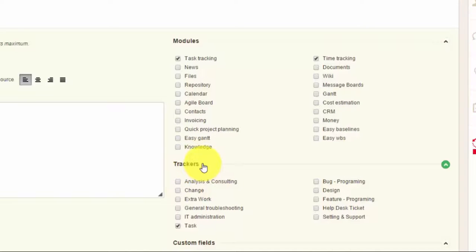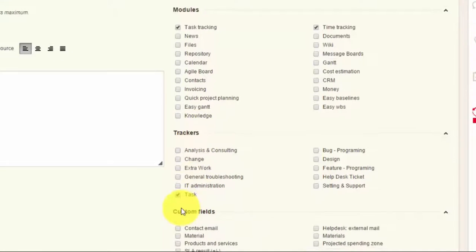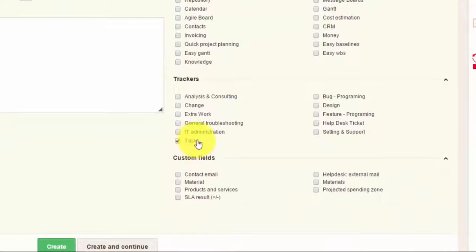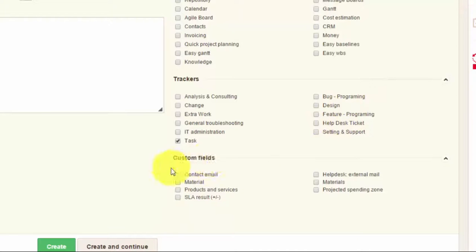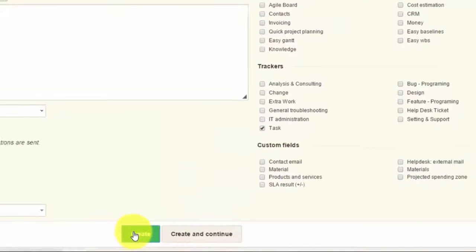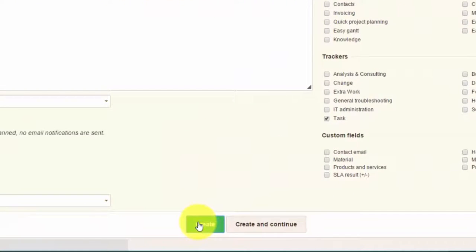Below it you can see different trackers, such as task, bug, feature programming, and in addition to that you can add some custom fields. Once you're done with the setup, click Create.